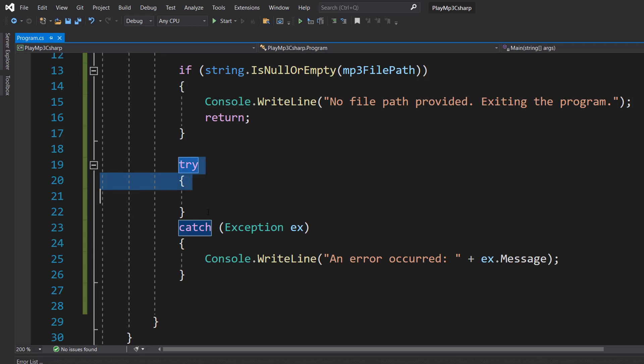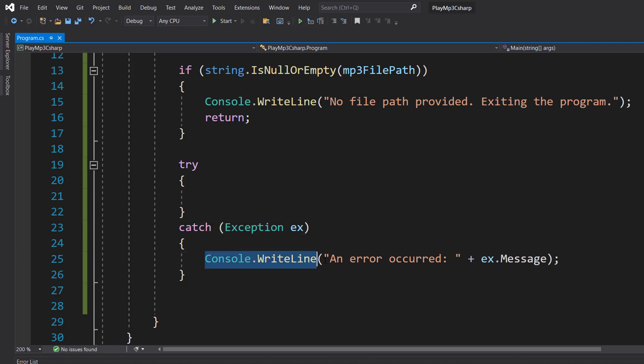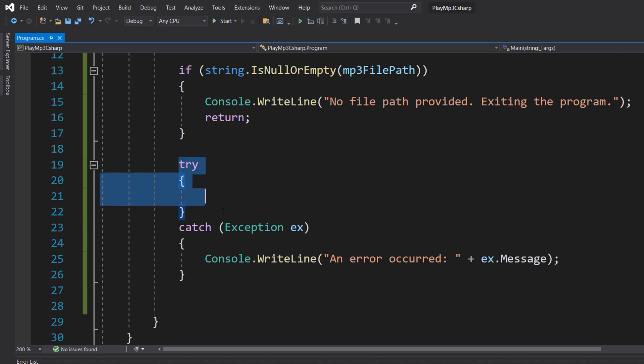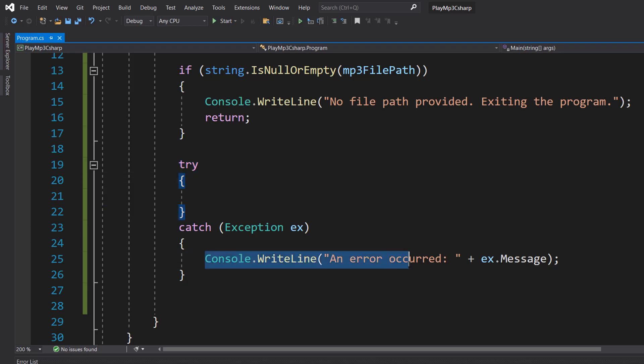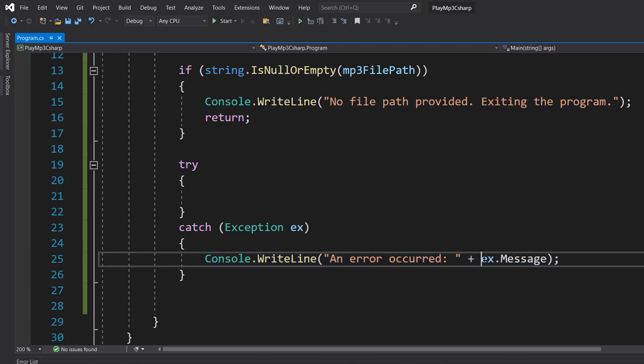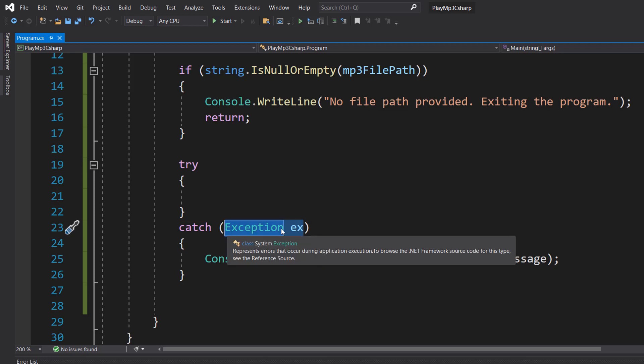Then we're going to do try with the curly brackets, then catch Exception Ex and then Console.WriteLine an error occurred plus ex.message. So basically, with try catch we're going to execute some code in the try. If an error occurs, we don't let the program crash. We catch that error and execute what's in the catch block of code, and we can do ex.message to get the message of the error so we know what went wrong.